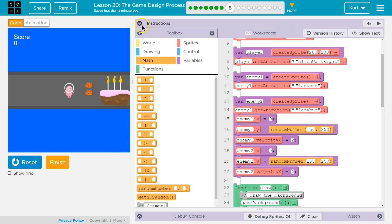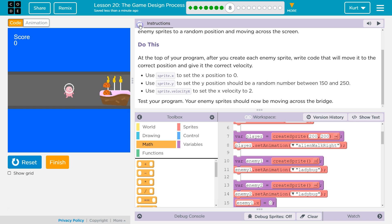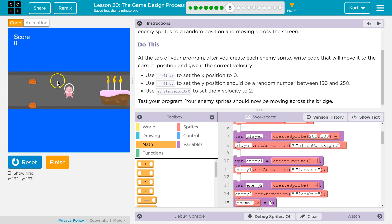Nope, and we can't move yet, but hey, the enemies are going across the screen. Reset, and again. Yeah, and they are randomized for the y. Great. Let's keep going.